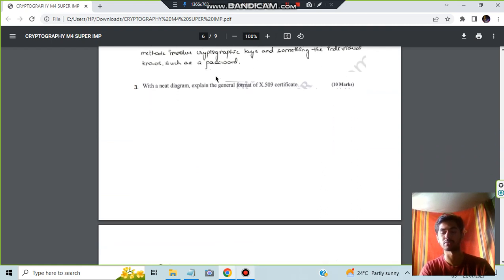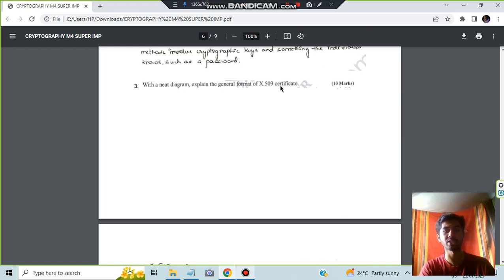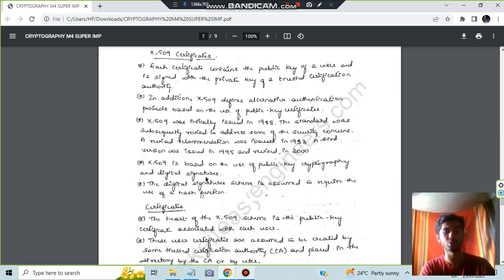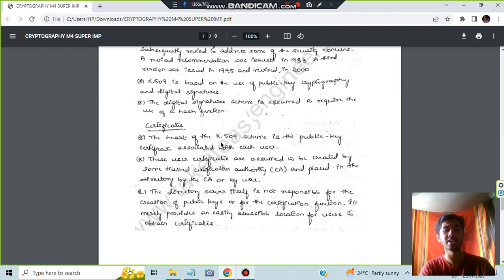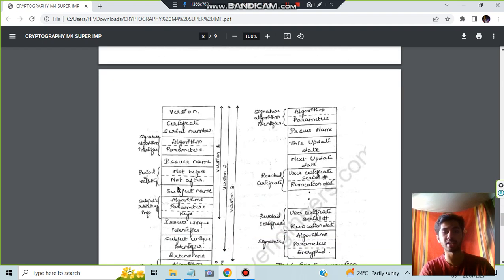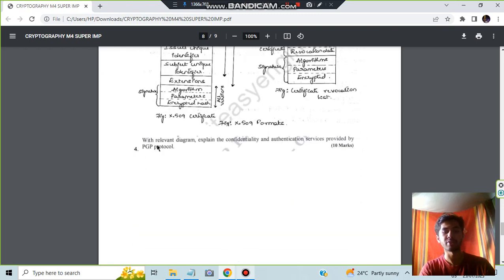That's all. You just have to write the theory concepts. There is no much diagram in this question. Then we have with a neat diagram explain the general format of X.509 certificate. First you have to write what is X.509 certificate, a few key points regarding that, then what is certificate, and after that finally you have to make this diagram and explain the concept present here.